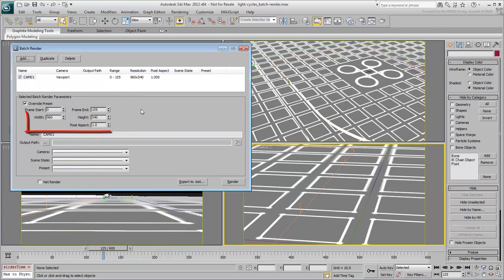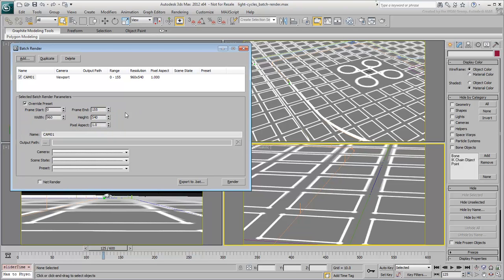You can also override the output size, but we'll leave this alone for now. Ultimately, you want to define an output path, a file name and a file type.